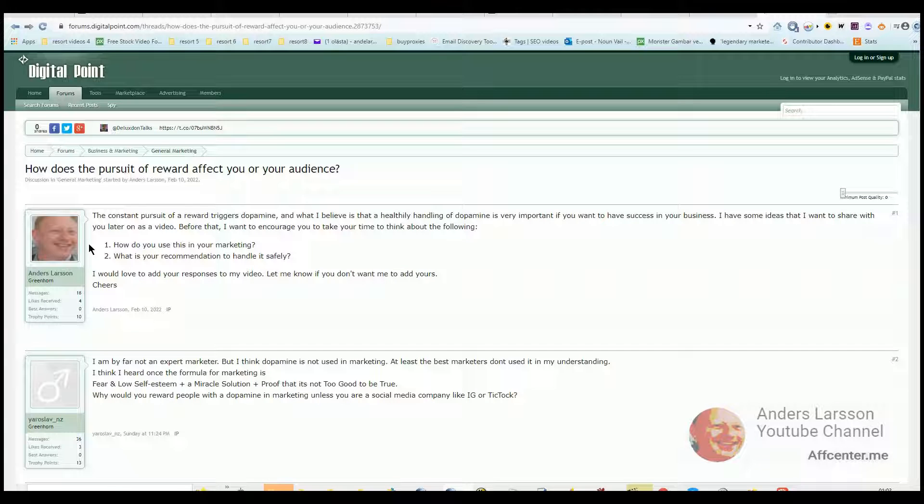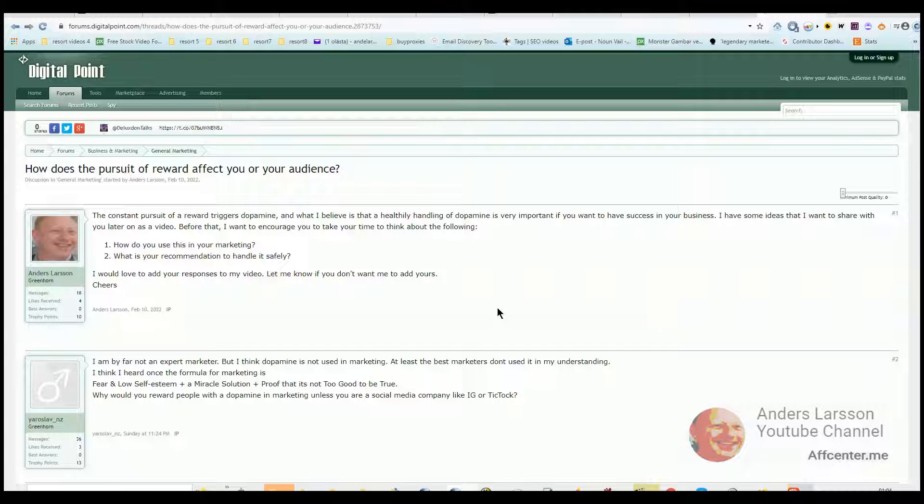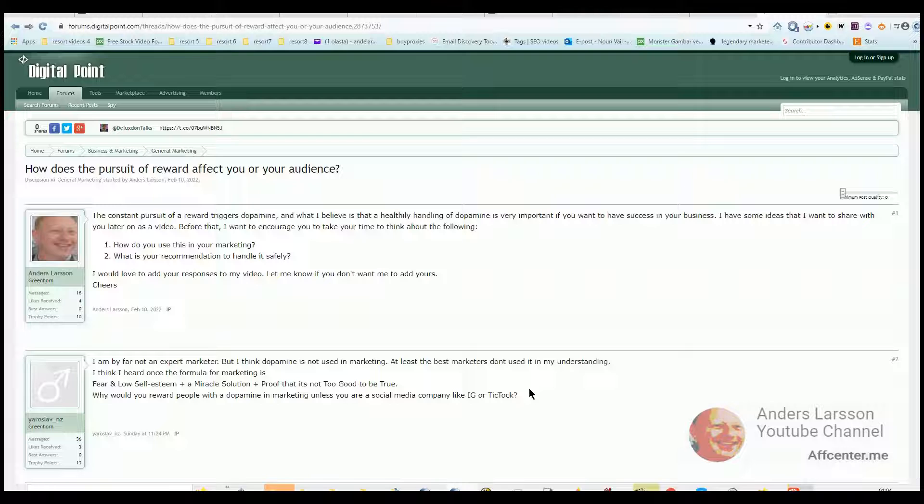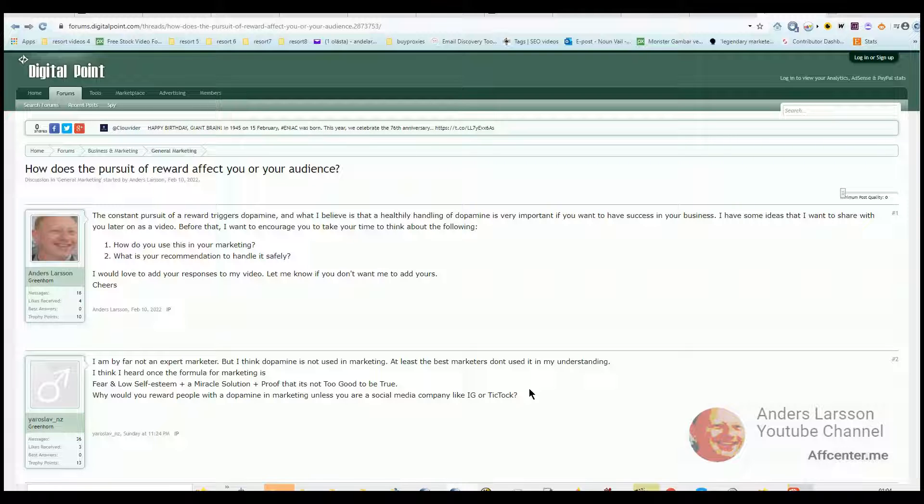What is going on guys? This is Anders Larsson and I'm trying something new. I created a post nine days ago on the Digital Point forum with the question: how does the pursuit of reward affect you or your audience?